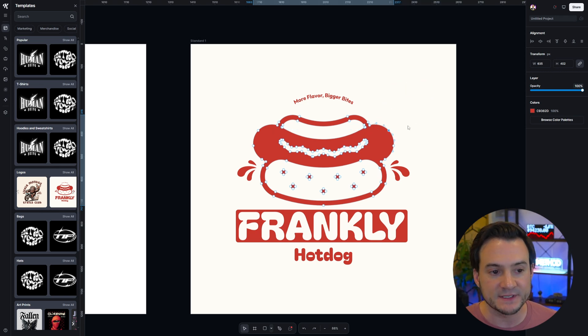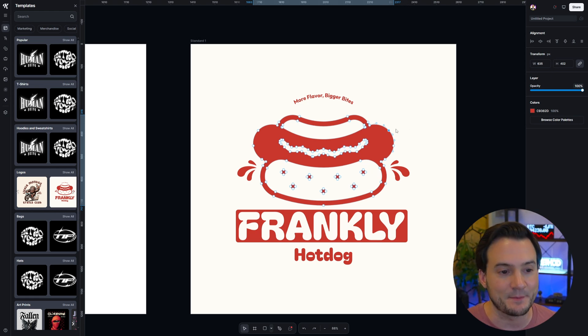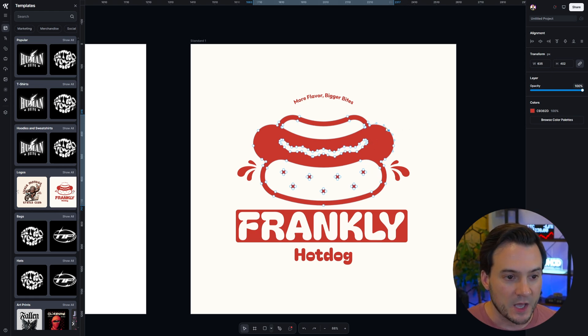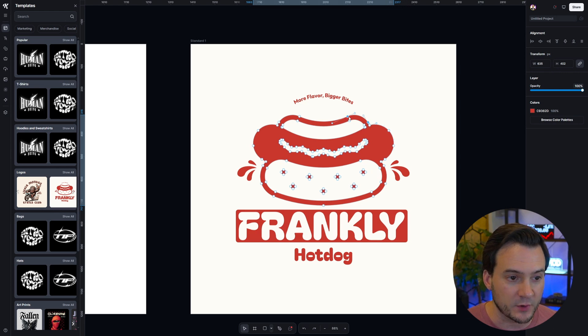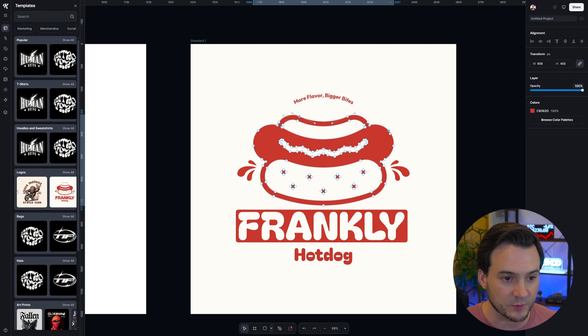Now as an example that you might actually use, maybe we try to make it look like there's a bite taken out of the hot dog. When you click any one of these points, you get those additional points that you can click to manipulate.